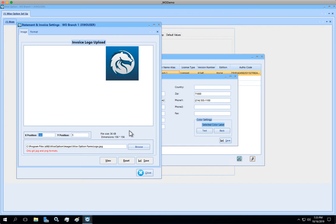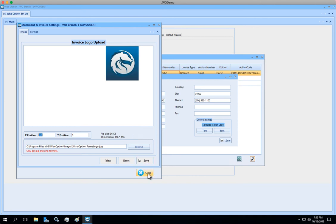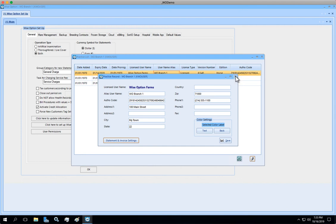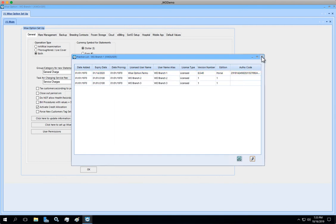Once you have that done, you can also use the preview button here to take a look in a fake invoice or statement, how it's going to look like. After doing that and saving your properties, you may now close everything.